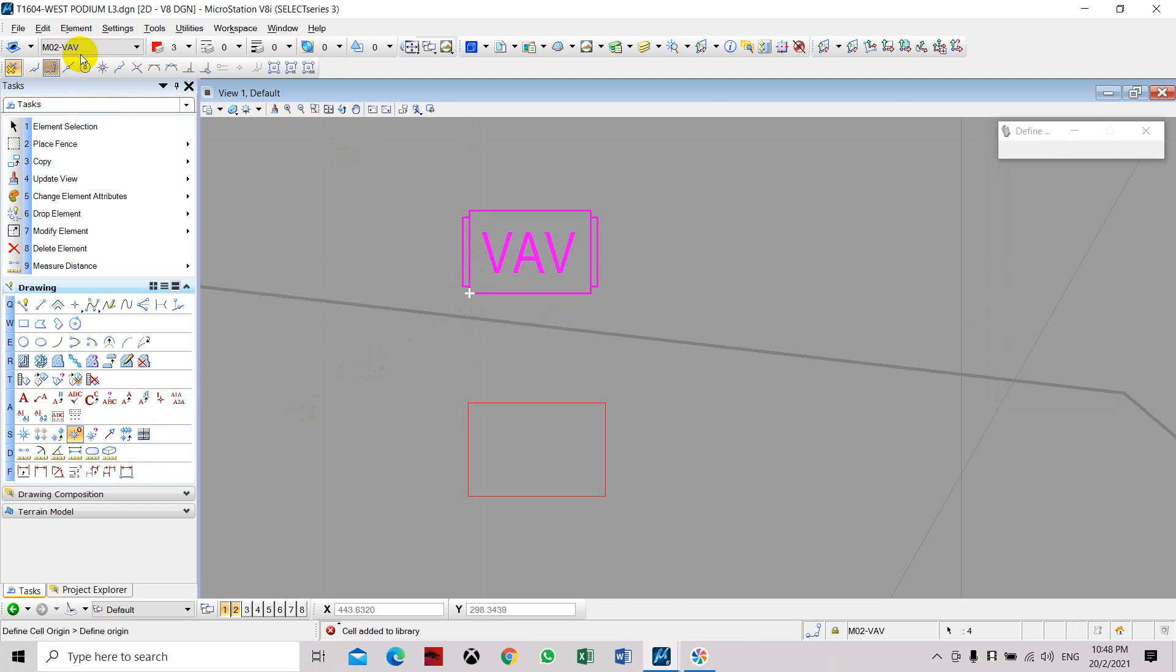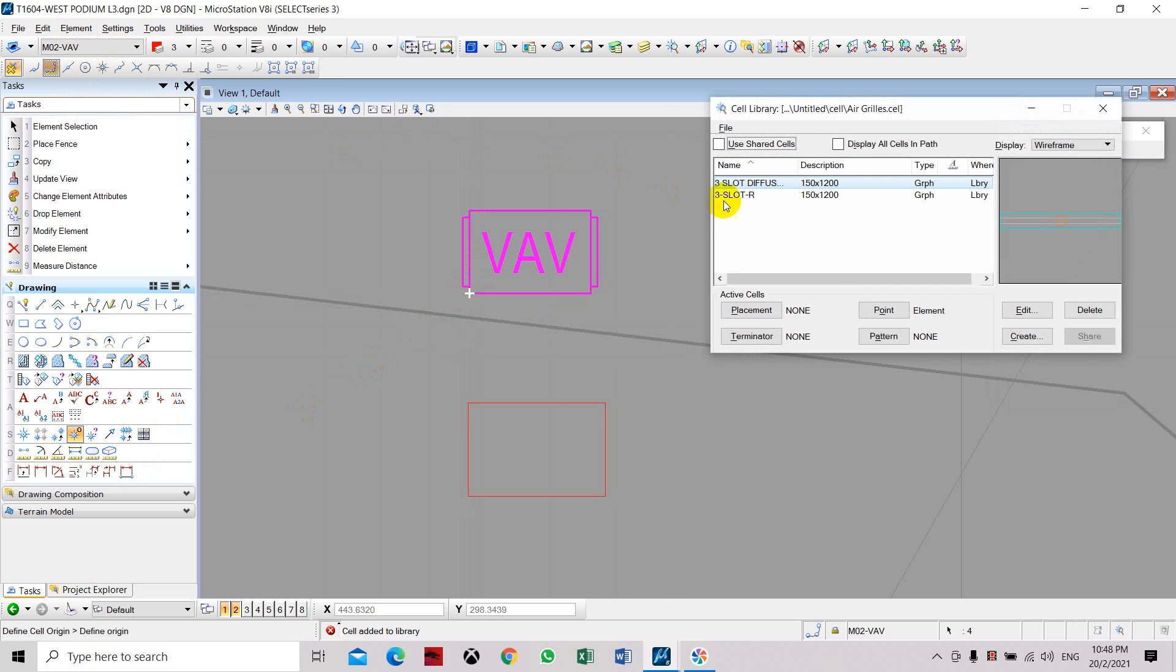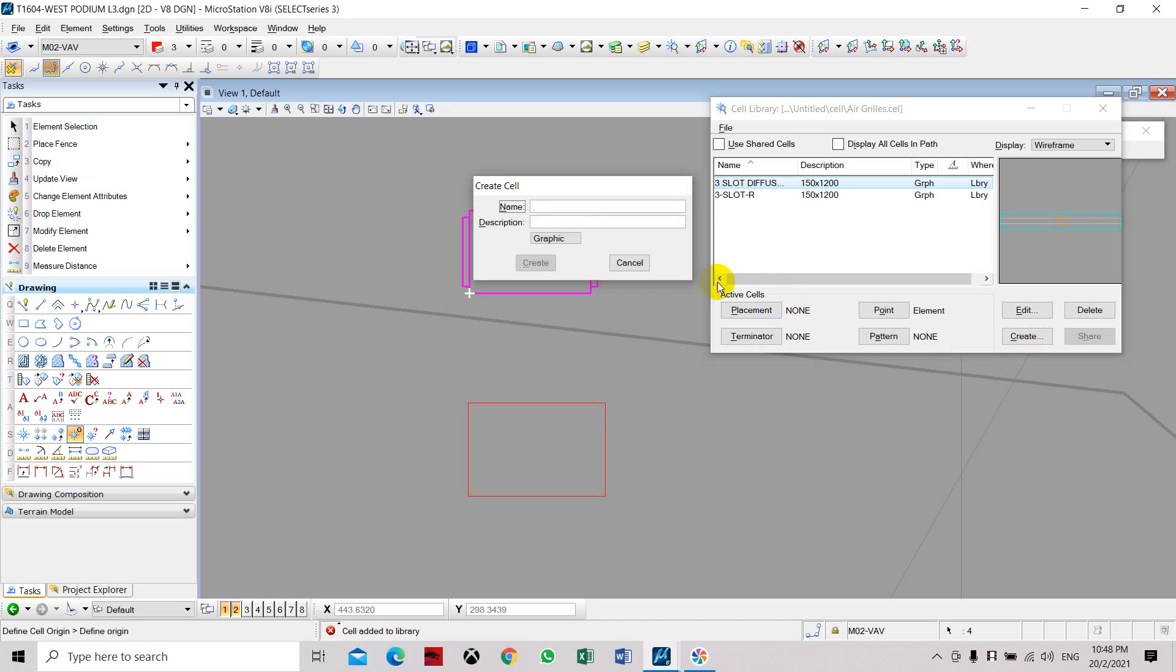Go to Element and Cell, and then here you can see there is a menu for Create. Click Create, name the cell, and you can put in your description if you want. We will leave it blank. Now you can change this to Graphic, then Create.